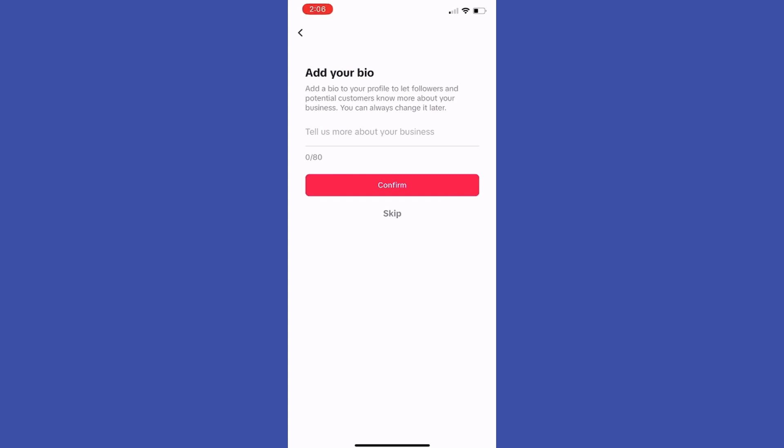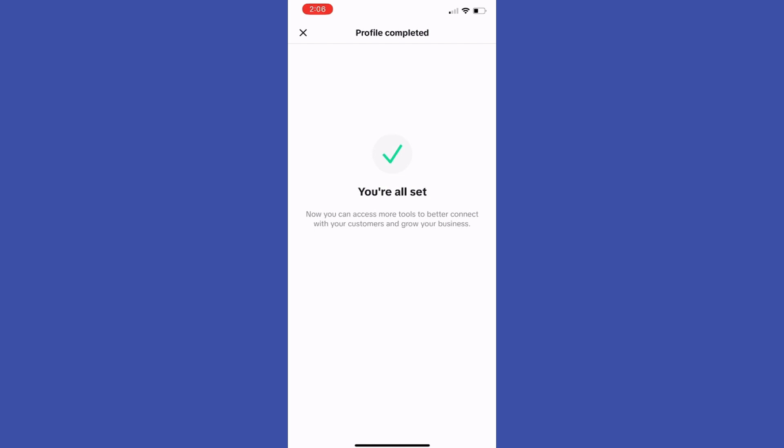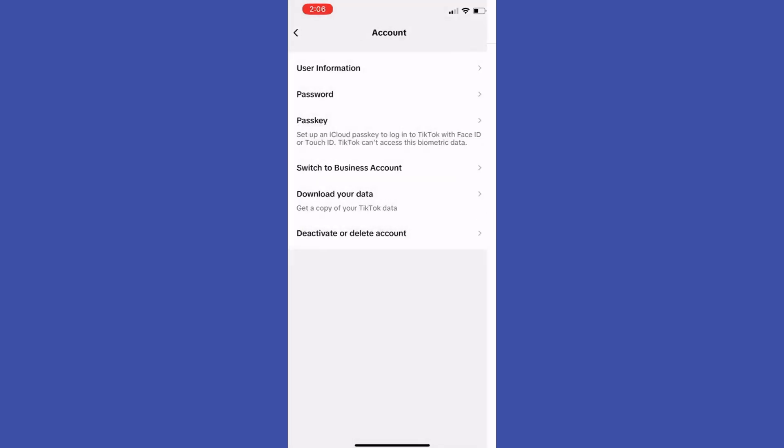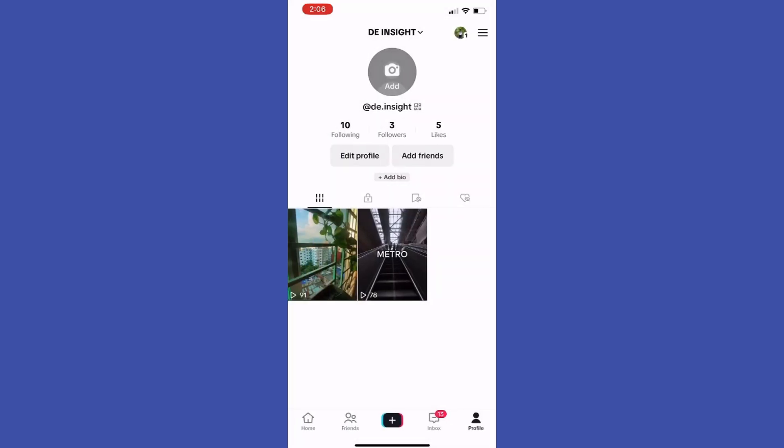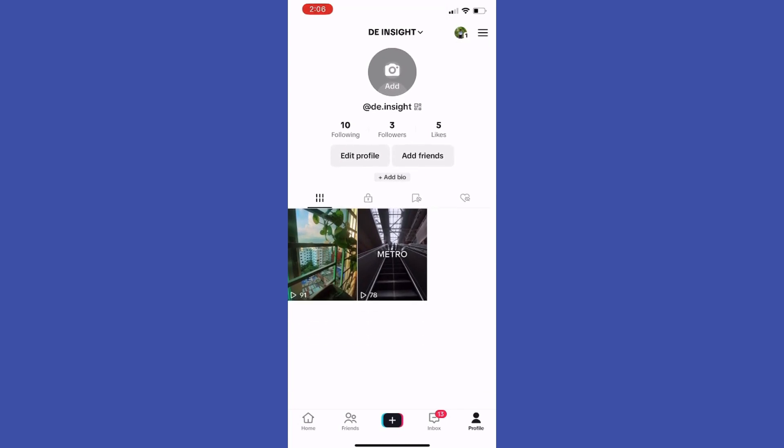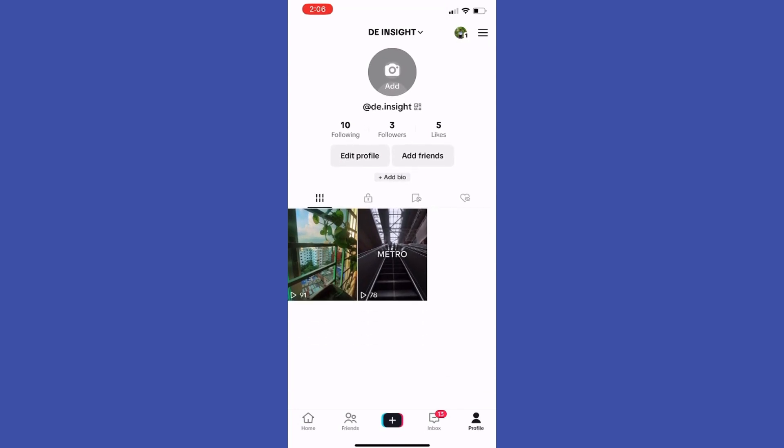Now we can edit profile and we're all set. Here is some information about our business such as name, username, bio, email. We can also change the category here and add an Instagram or YouTube account.